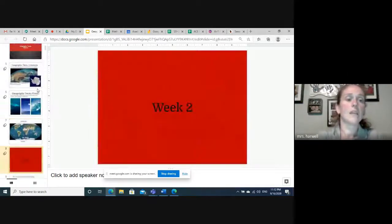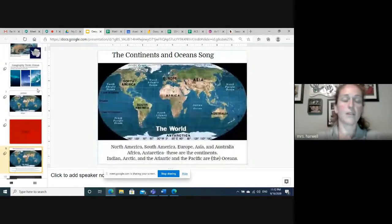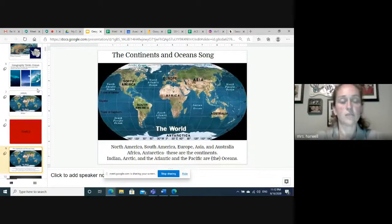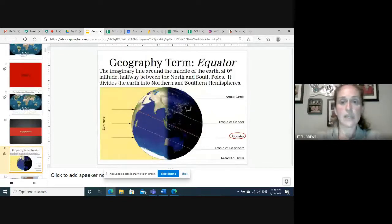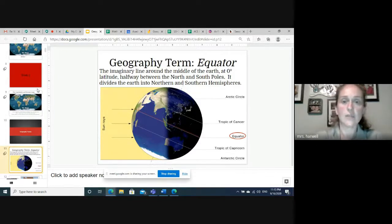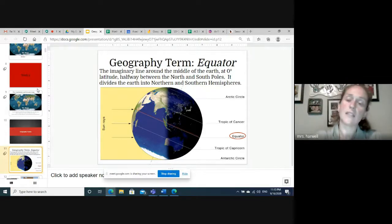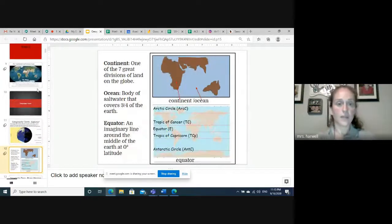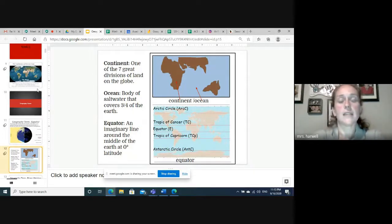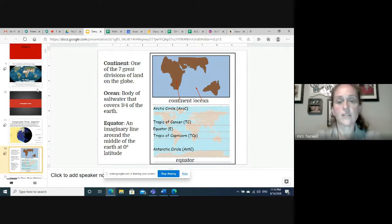Don't forget about your continents and oceans song that you have on your CD from your book box, but it's also available on Google Drive. Our next term is equator — the imaginary line around the middle of the earth at zero degrees latitude, halfway between the north and south poles. It divides the earth into the northern and southern hemispheres. Go ahead and pause the video, write these down, and make sure that you have a colored image or sketch next to your definition so your teachers know that you understand them.